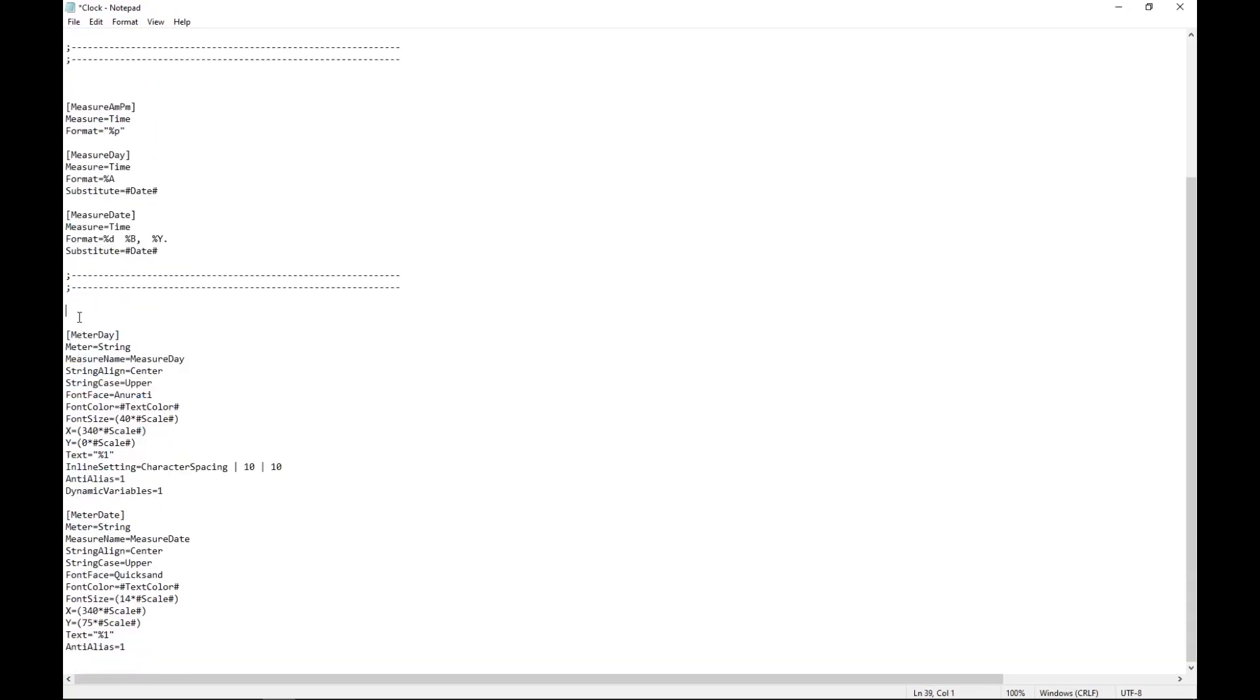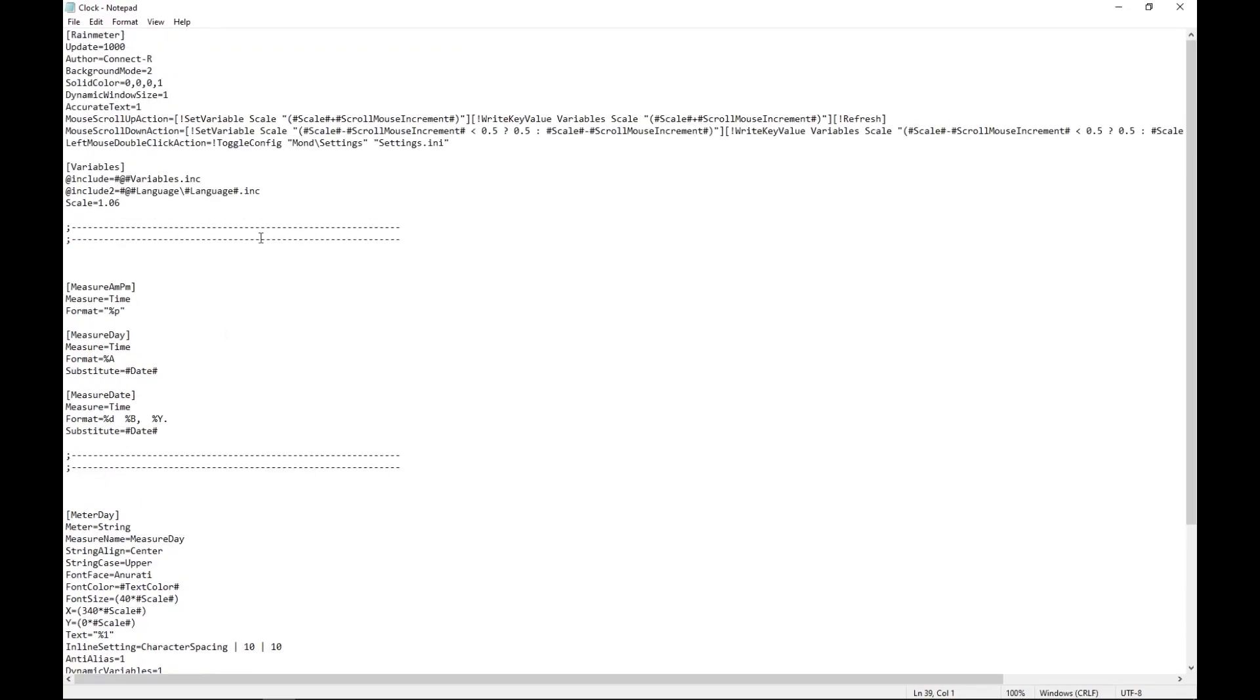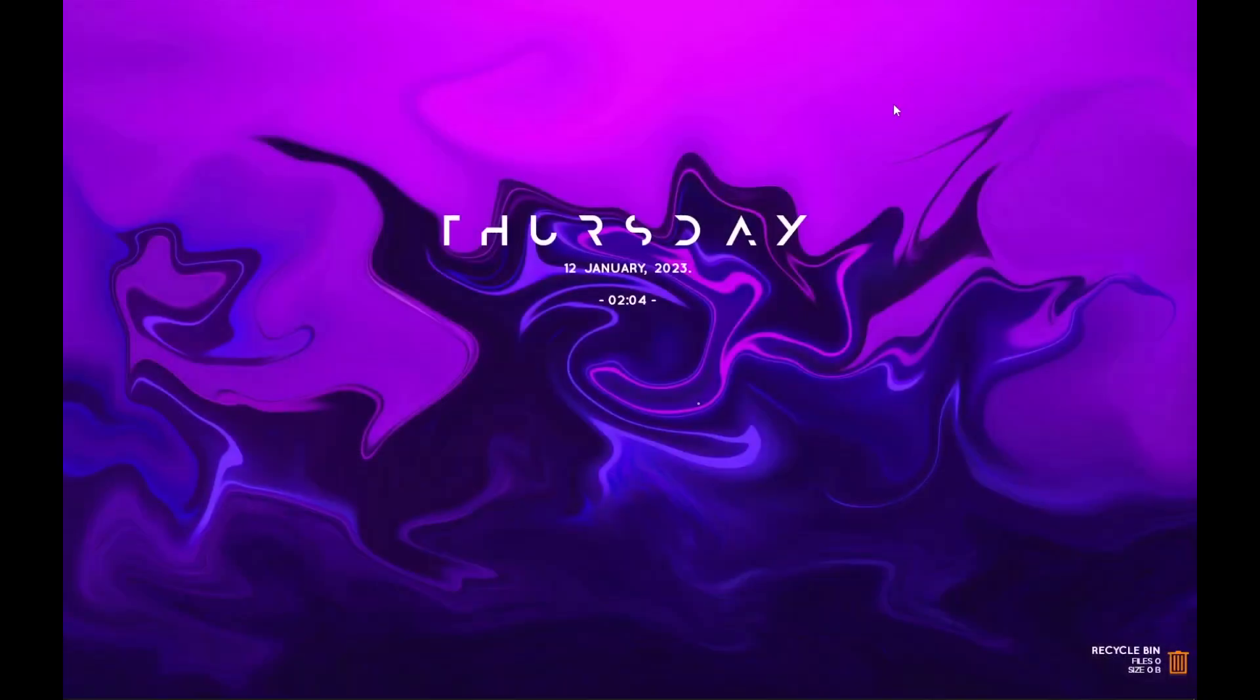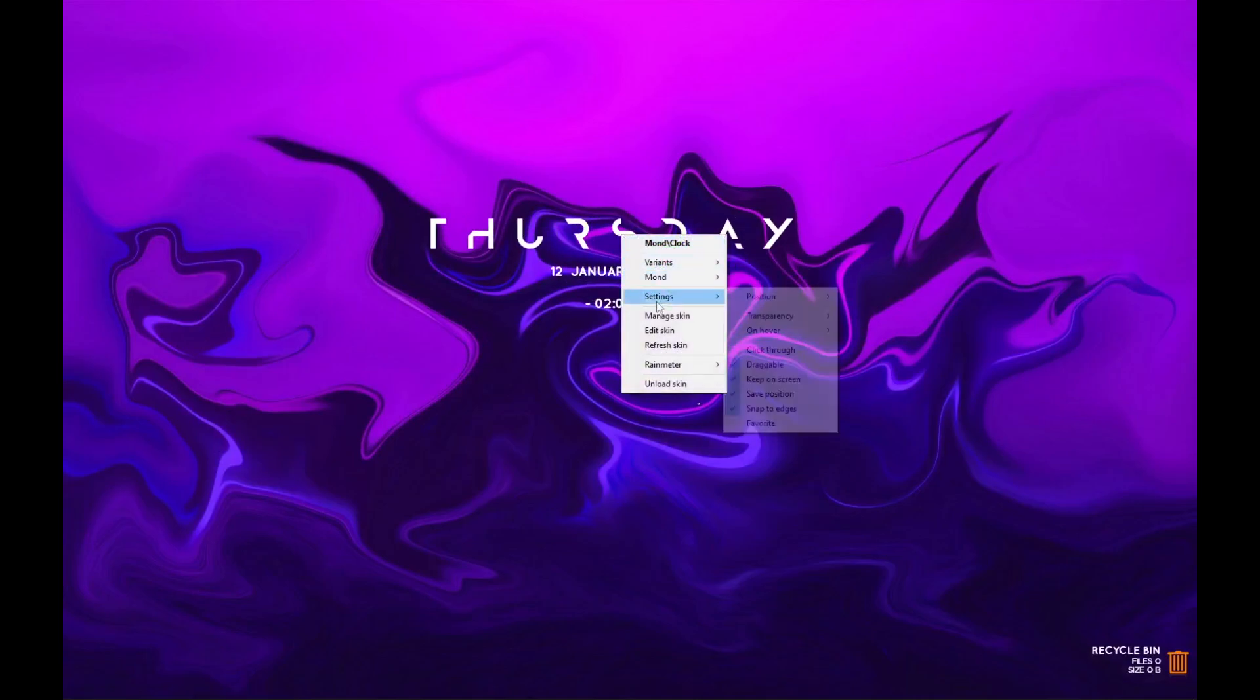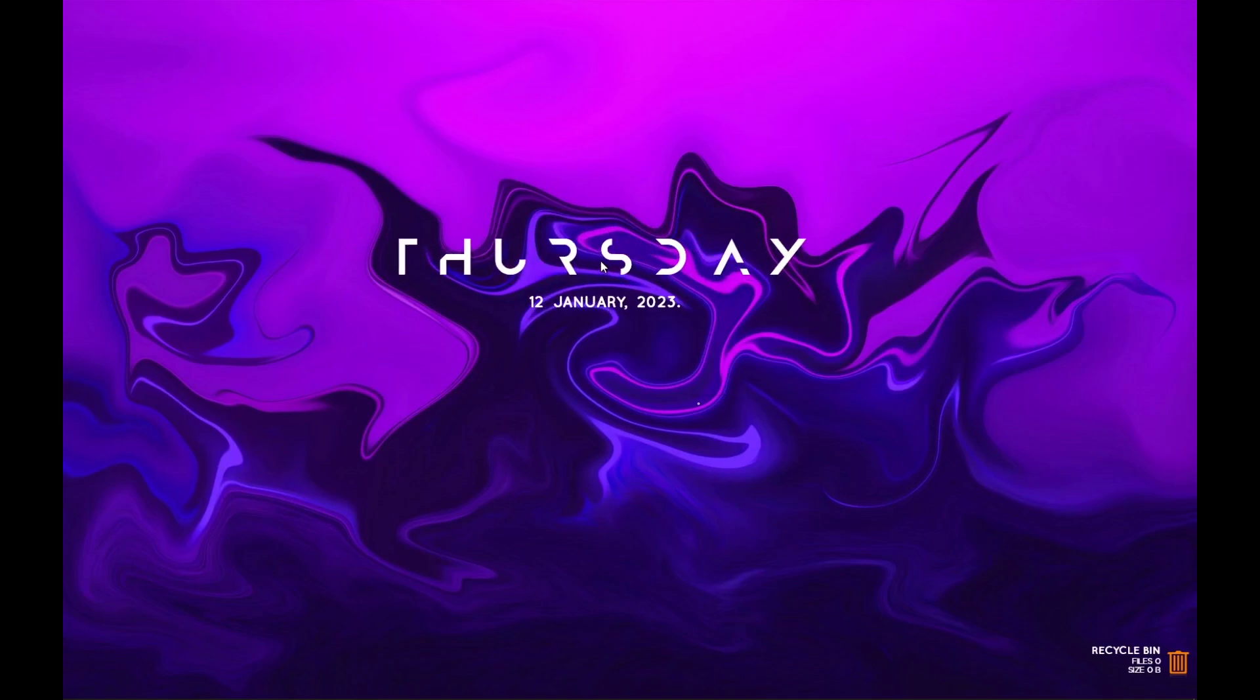Click Ctrl+S to save it. If you want, you can make this skin a little bit larger or smaller. You have to change the scales. For example, I will scale this up a little bit to 1.26. Now you have to make sure that you save it. Now close the notepad, right click on the skin, refresh the skin and it should be larger.